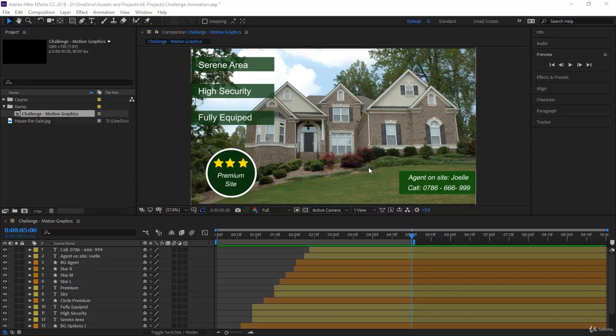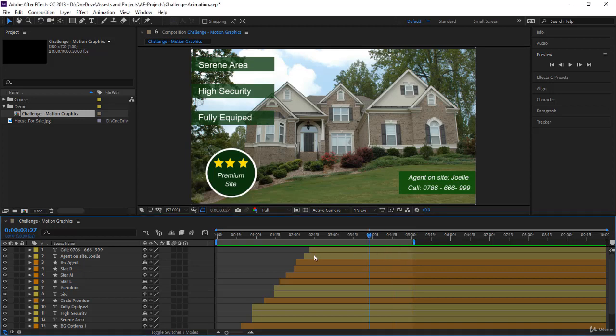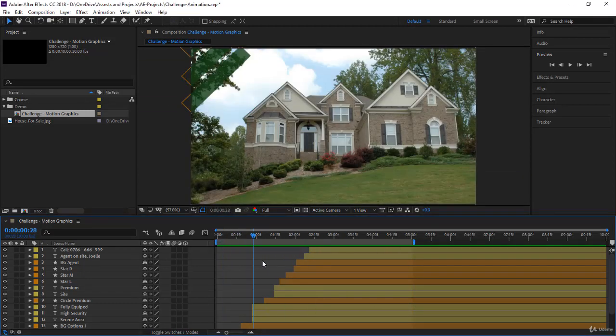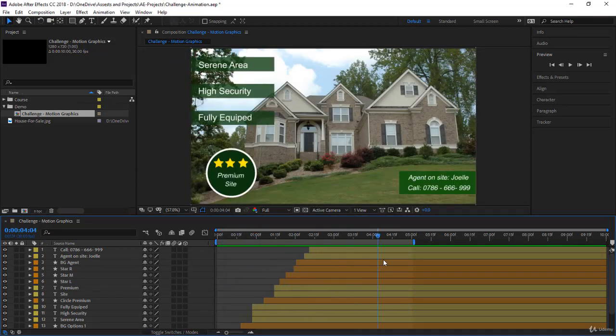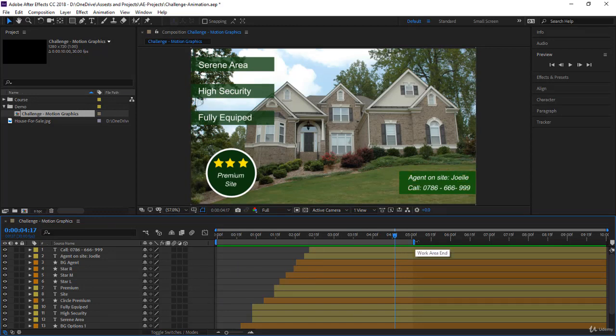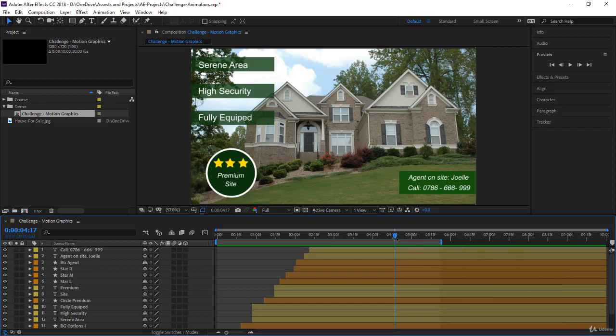Before you start producing your video, there are a few things you need to organize. The first one is the work area. The work area is the time or the area within which you want to produce your video.